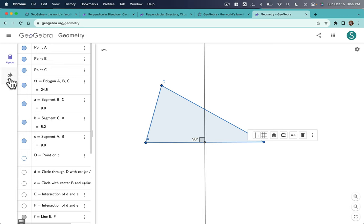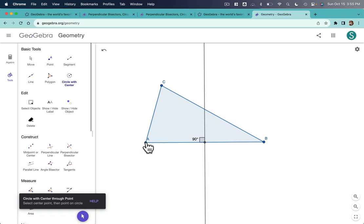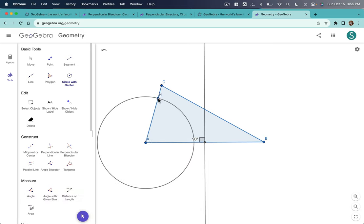And then I just repeat that process over and over again. So go back to my Tools. And this time, I'll find the perpendicular bisector of AC. So I go to Circle with Center. Boom, A. Passed the halfway point. Got it.